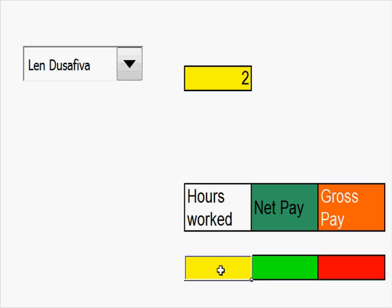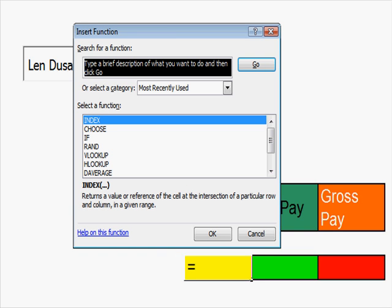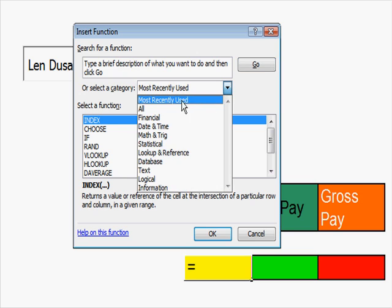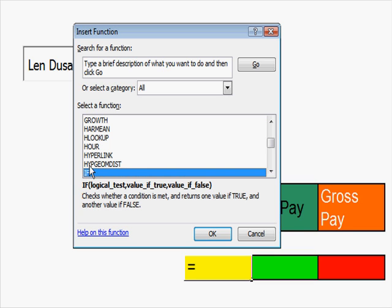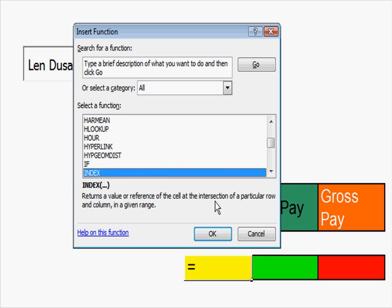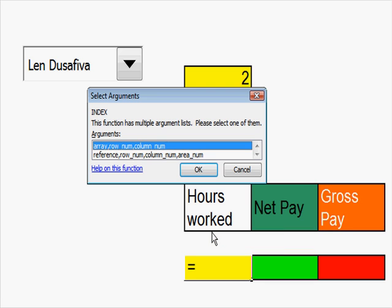And what this is, is something from the function menu. I've got to go to insert function, that's fx, and choose, if I go to all, here, down to i. If I press i once, I go down to if. If I press it twice, I get to index. OK.